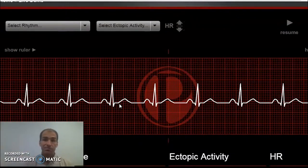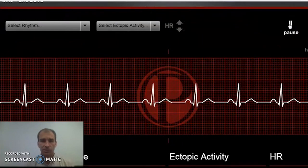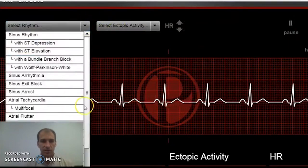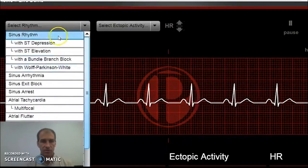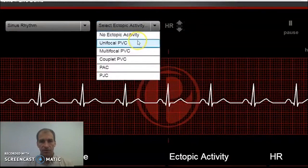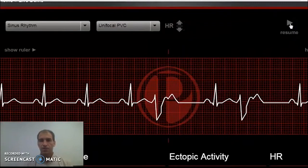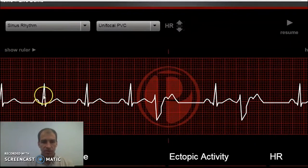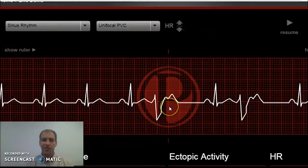Let's start with some common ones that likely all of us deal with. One is called a PVC, or premature ventricular contraction. Let's throw one in and show what it looks like. So here we go — we'll pause that. What you'll notice is this is our normal sinus rhythm: P wave, QRS, T — normal, normal, normal — and then we have this ugliness. This is what we call a premature ventricular contraction, or a PVC.